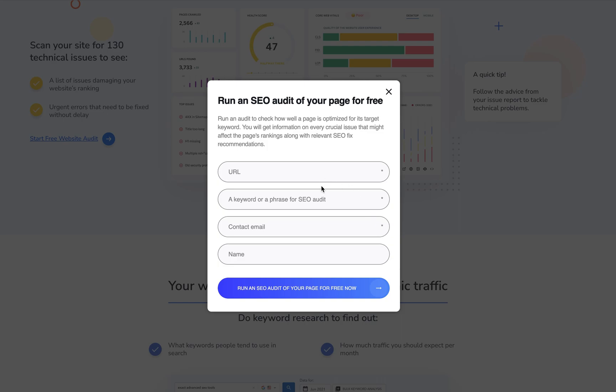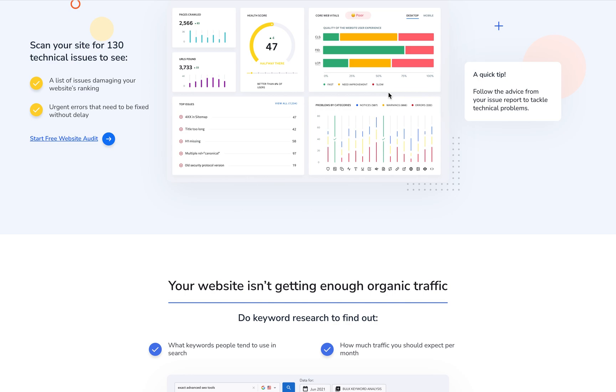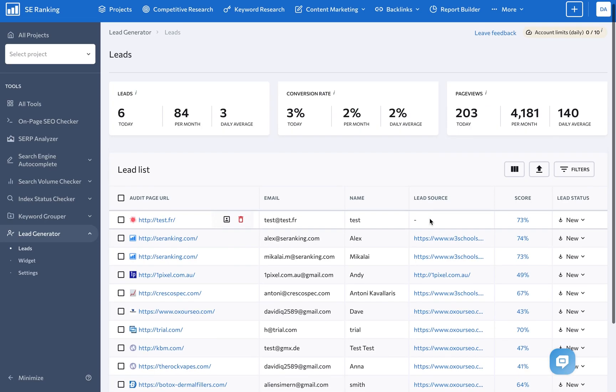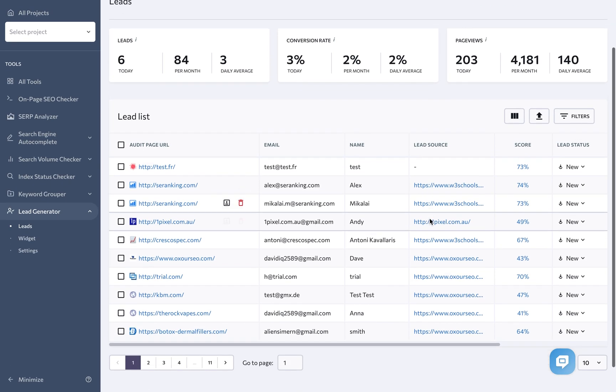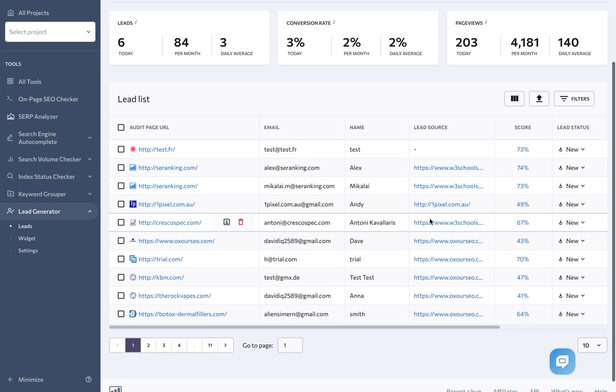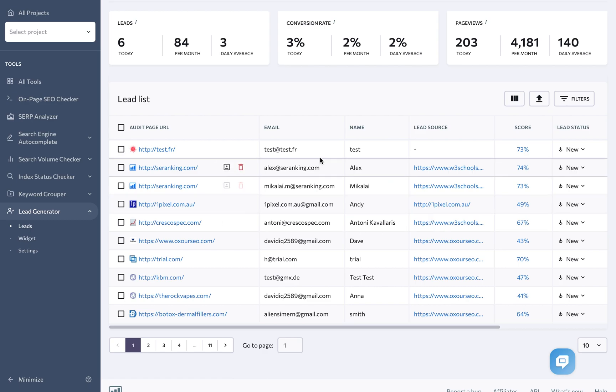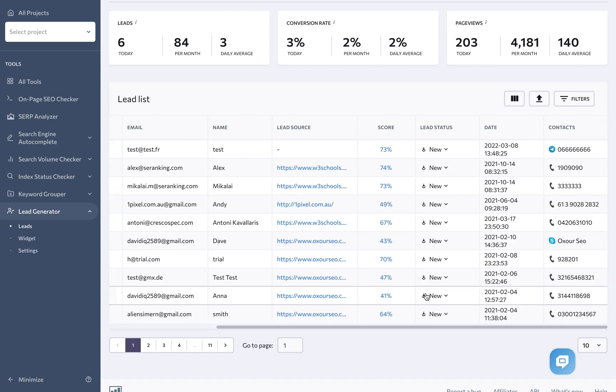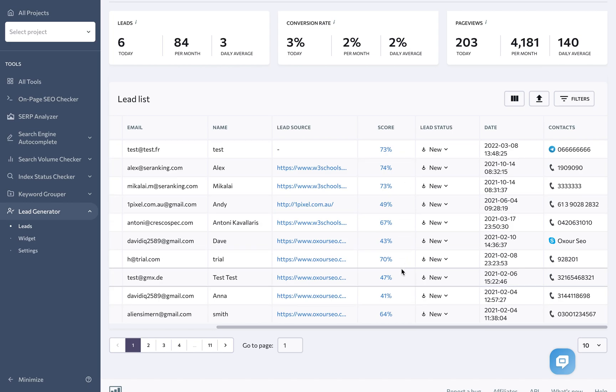This will not only help them improve their search engine rankings, but will also position your agency as an authority in the field. You can use the lead generator to capture potential clients' contact information, allowing you to follow up with them and nurture them into becoming long-term clients.